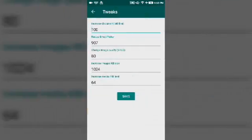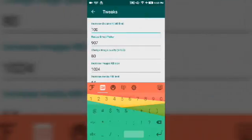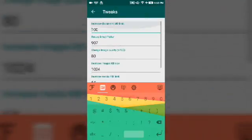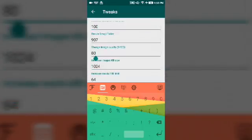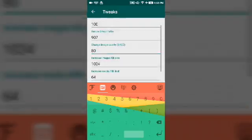After that, you can click on WhatsApp tweaks and increase the document size limit. Like currently the limit in WhatsApp is 100, you can increase it to 200 MB, 300 MB, or whatever you want. Then you can change the image quality of WhatsApp—the images you send or receive. Right now it's 100. I can change it to 100 also, which is the maximum size.